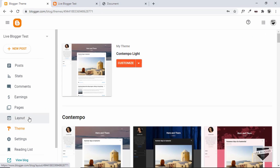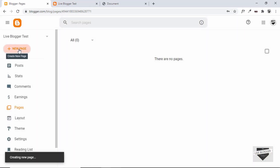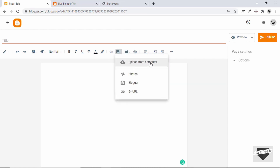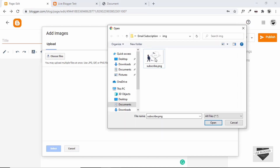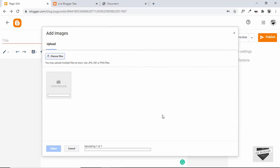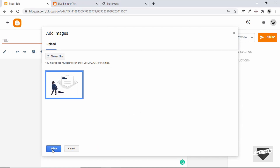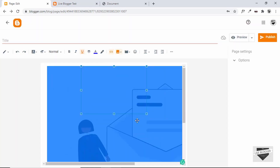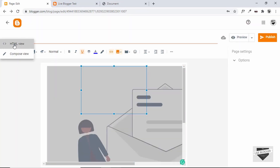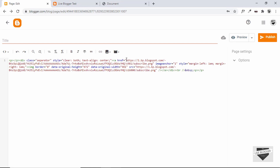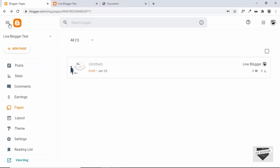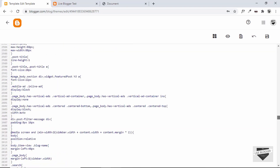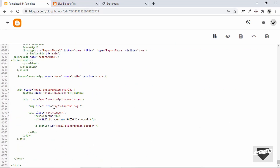Now let's go back and go to Pages and create a new page. Click on Insert Image, then Upload from Computer, then Choose Files. Select the image we used, click Open, select it, click Select, and change it to the original size. Go to the HTML view and copy the image link from there. Then go back to Theme > Edit HTML and replace the placeholder image path with that link.